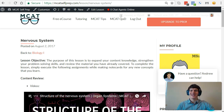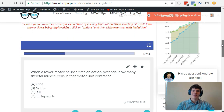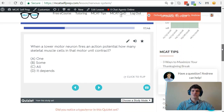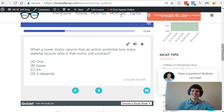Hey guys, welcome to today's MCAT Question of the Day. We'll be working our way through one of the many MCAT practice problems found at MCATselfprep.com, the home of the free MCAT prep course. I'm Andrew George, a 99th percentile MCAT tutor, and I'll be walking you through today's problem as if you were one of my private tutoring students.